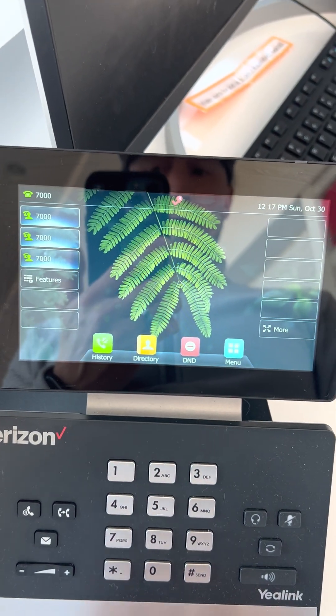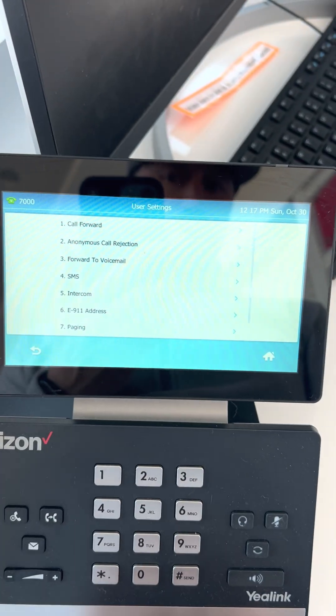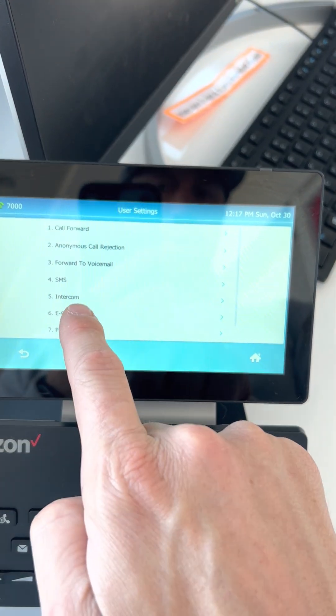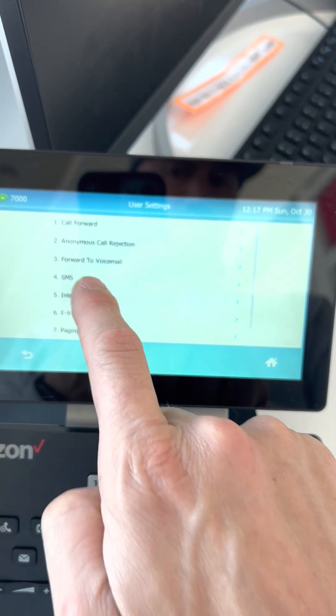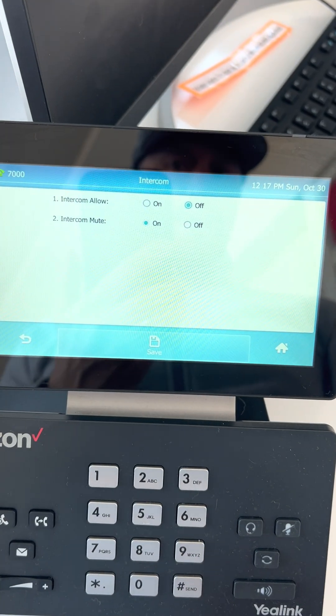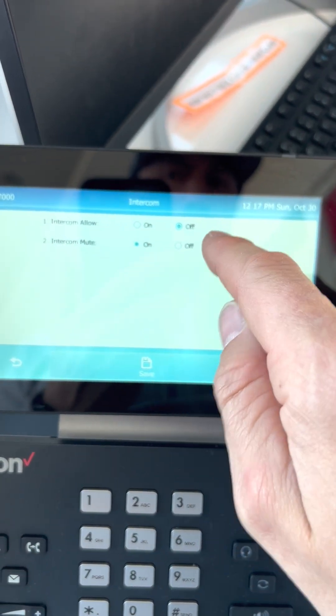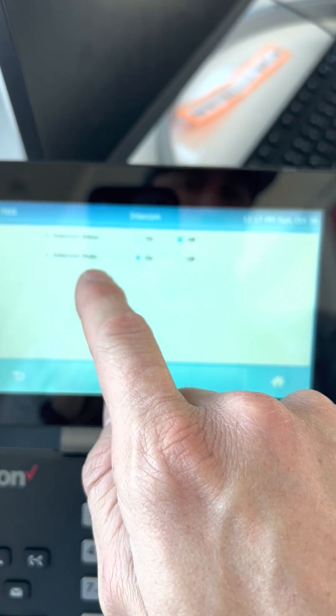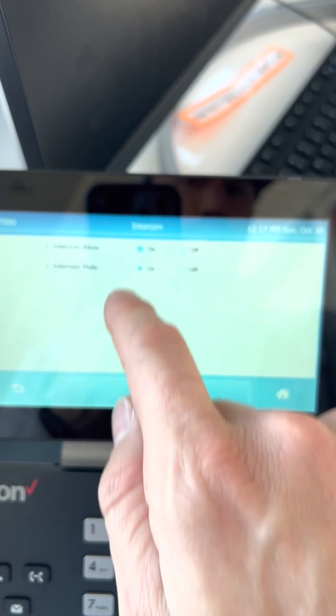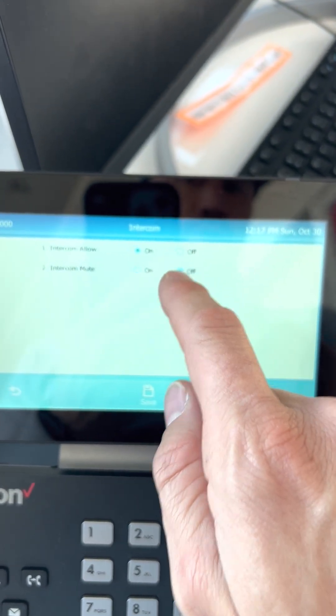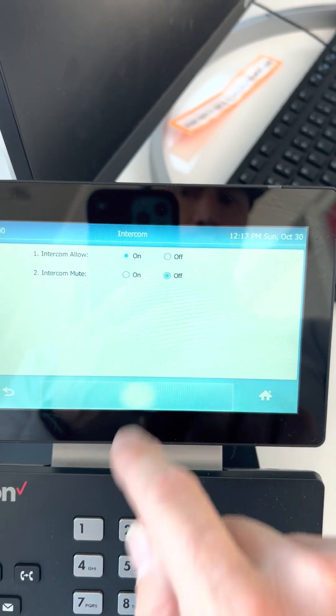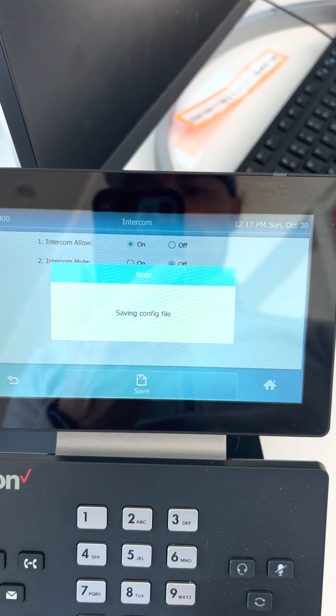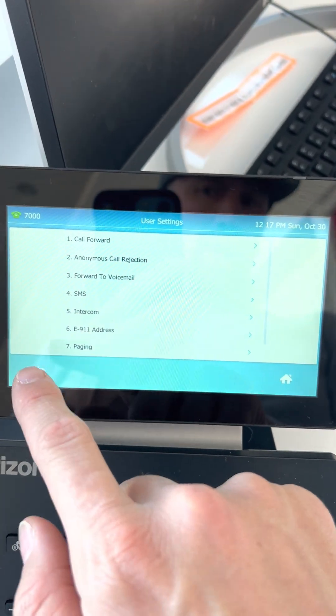So you go under features and then you go to intercom. Push that and then your intercom allow is going to be off default and your intercom mute default is going to be on. You're just going to want to switch those so it's on and off and hit save and that is how you turn it on.